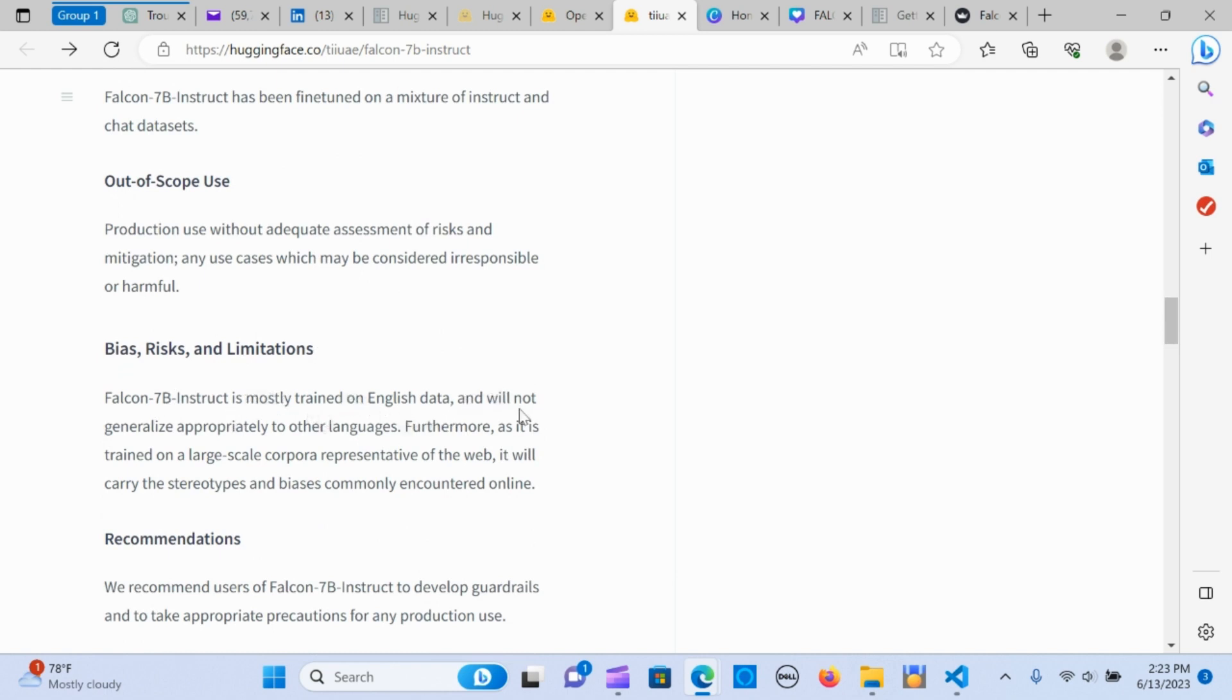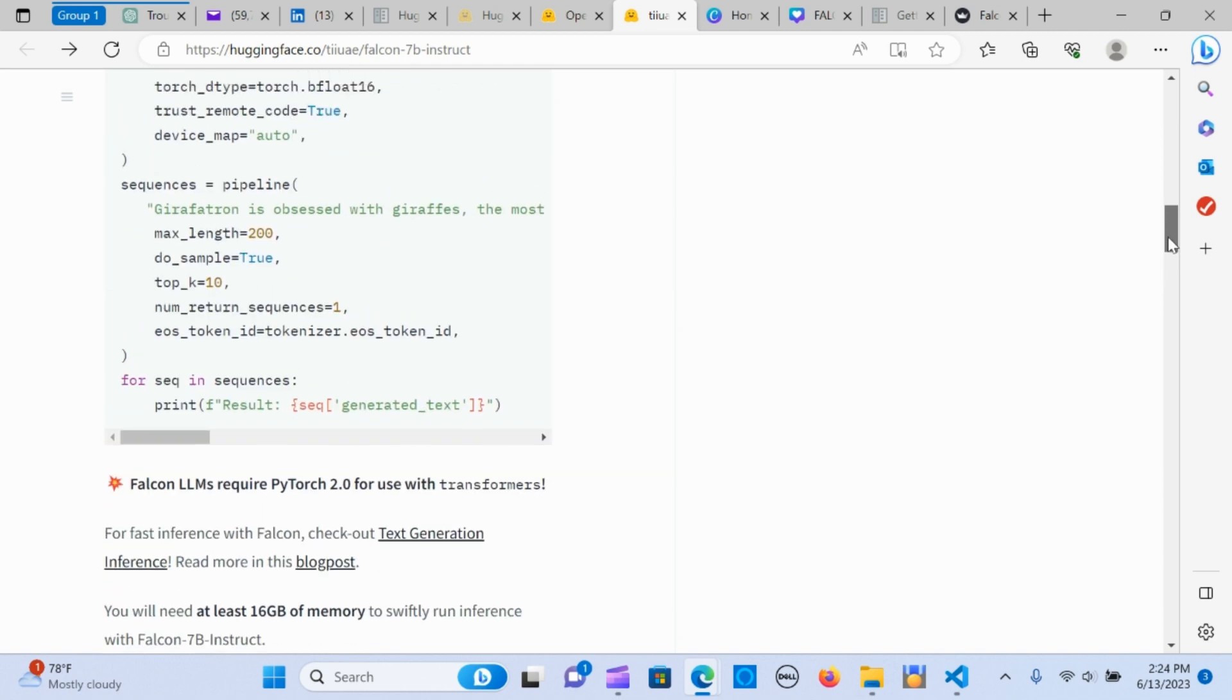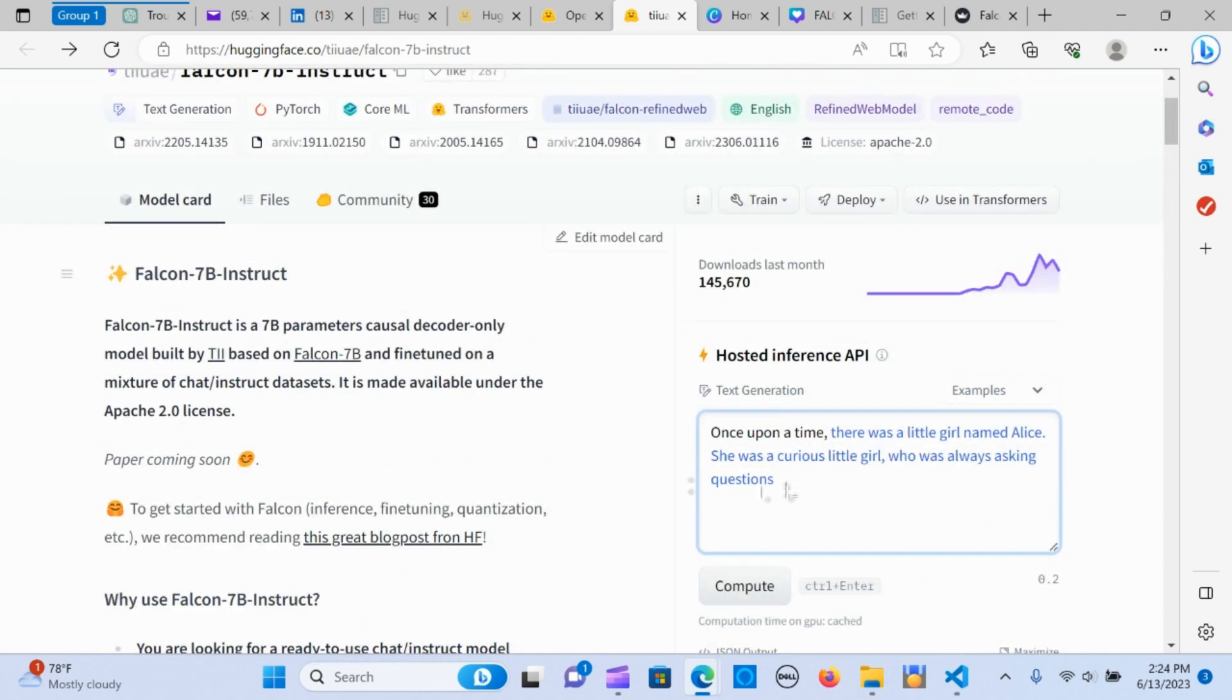Bias and risk limitation: it's mostly trained on English data and will not generalize appropriately to other languages. If it's trained with other languages, it's going to be biased and not give an accurate response to your input.